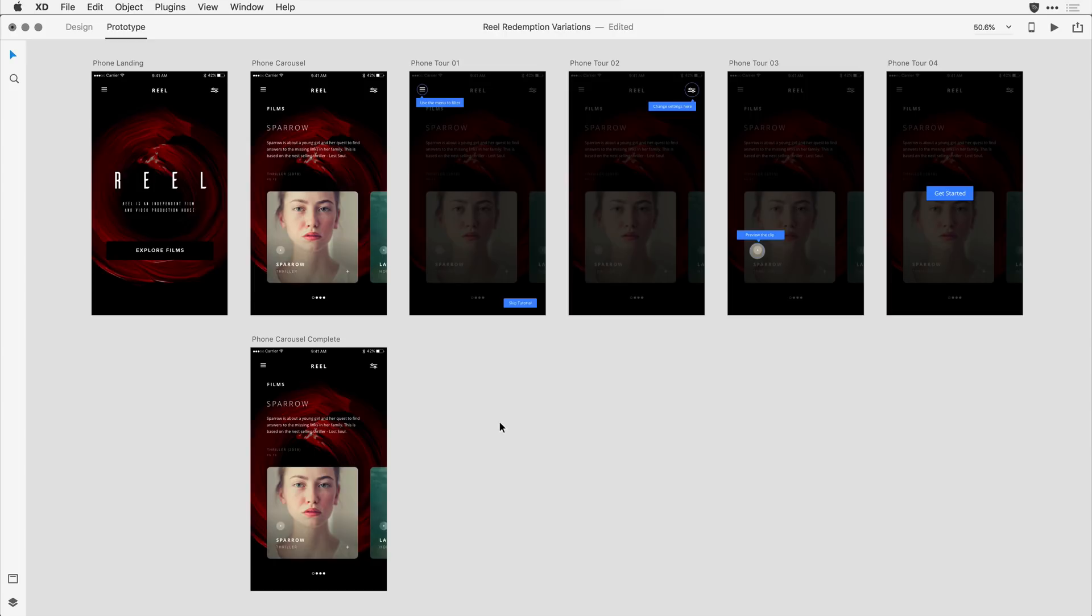Now XD is going to actually do me a favor here. It's going to remember the attributes I set on that first transition screen and offer them as a default for the following screens.